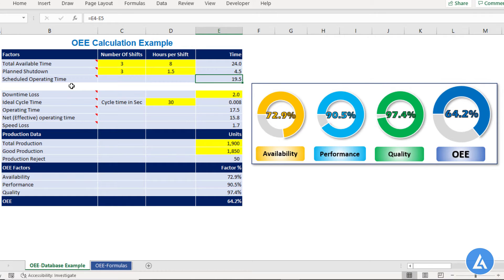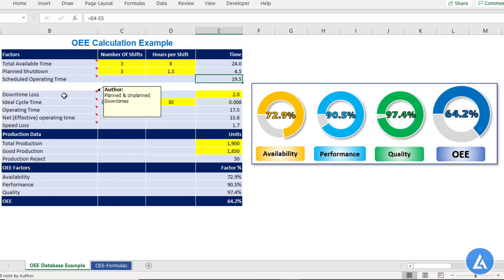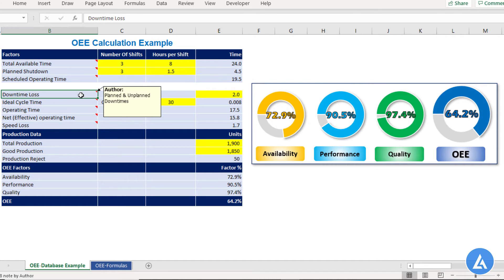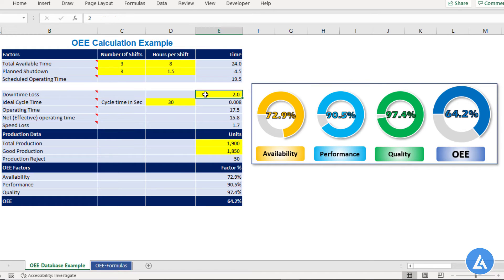The next important factor is downtime loss. This is nothing but the planned and unplanned downtimes in your organization, including equipment downtime and downtime due to setups and changeovers. In our example, this downtime loss is 2 hours. As this cell is indicated in yellow color, we need to enter the value here.